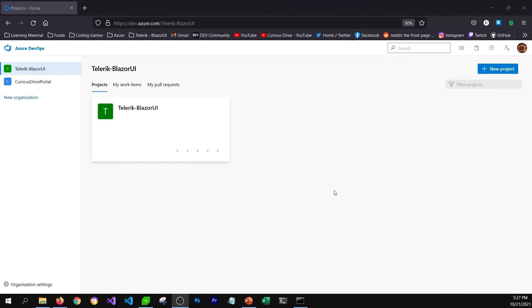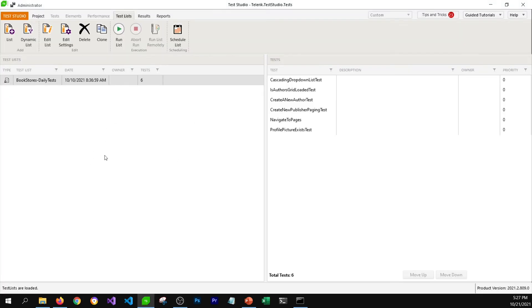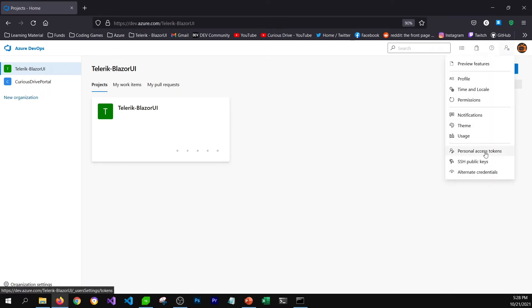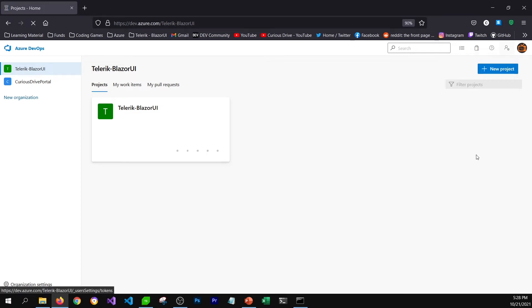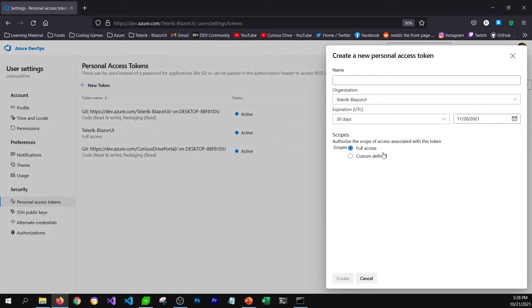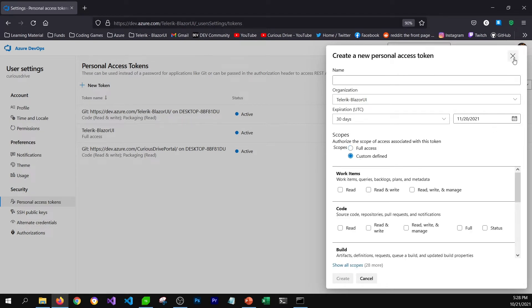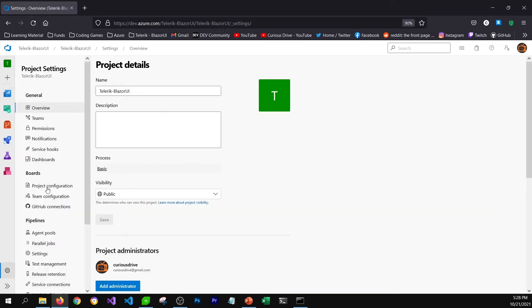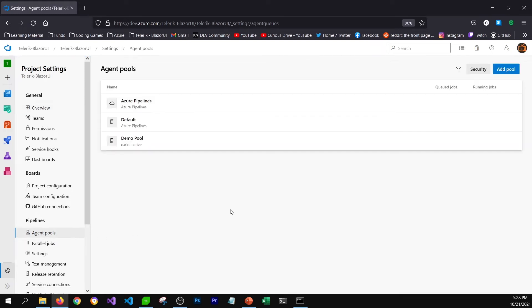To integrate Test Studio with a CI/CD process, we need to set up an agent on the machine where Test Studio is installed so we can run the test list before publishing our app to production. The first thing you need to do is create a personal access token, which you can do from user settings — click on new token and create a new token with full access, or you can provide customized access. Once you have the personal access token, you can create an agent pool from your project settings by going to agent pools. There are some default agent pools: Azure Pipelines and Default.